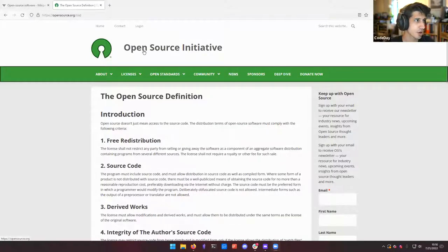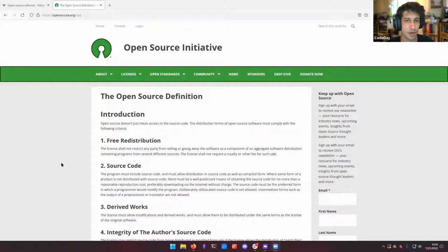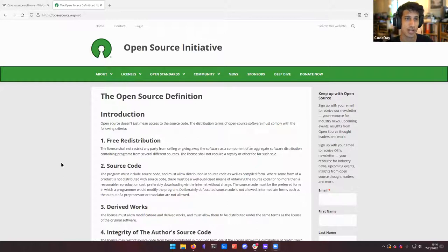What does it mean for something to be open source? Does that literally just mean you can just look at the source code? Well, no — there's actually a whole definition. So this is a group called the Open Source Initiative, or OSI, and they're the ones that really have set the standard for what open source means. This is the definition that you'll most commonly see used. They have taken some amount of legal action in combination with some other groups, I think the EFF, to make sure that companies who claim to have something that's open source comply with this definition.